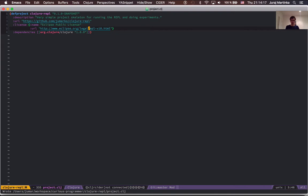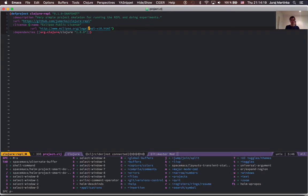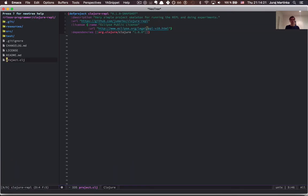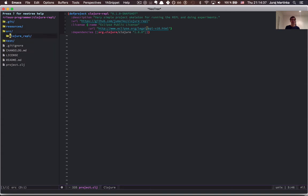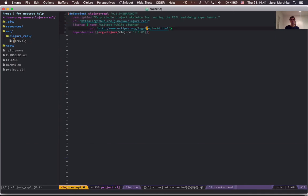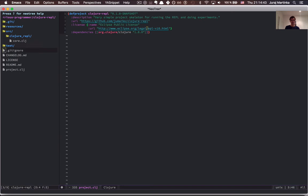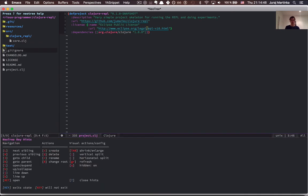You can do this by pressing Space-PT which will open the NeoTree buffer window. You can navigate through this window using the standard Vim shortcuts J and K — J for down, K for up — and also pressing L to expand a directory or even open a file. You can always press question mark to show the help.